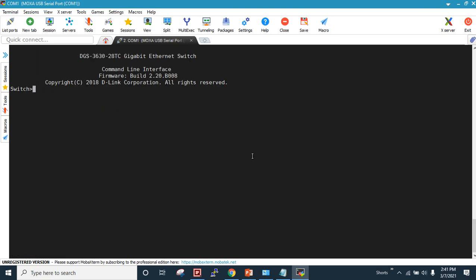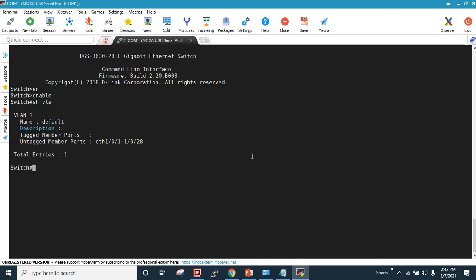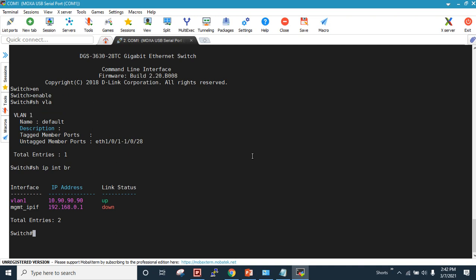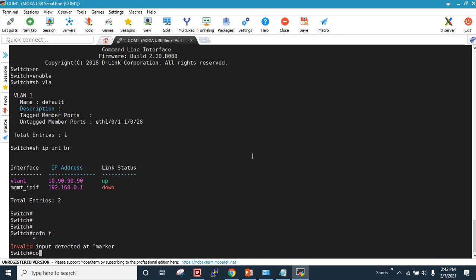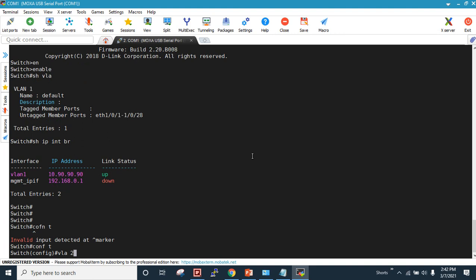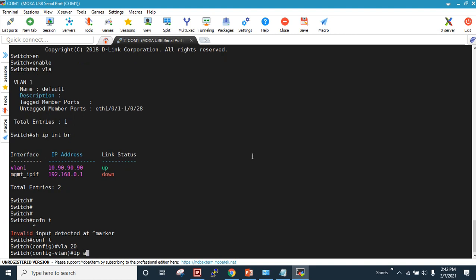Now my console cable is connected to the second switch. Running 'show VLAN' shows VLAN 10 is present, and 'show IP interface brief' shows nothing configured except the default interfaces. Let's proceed to the configuration.